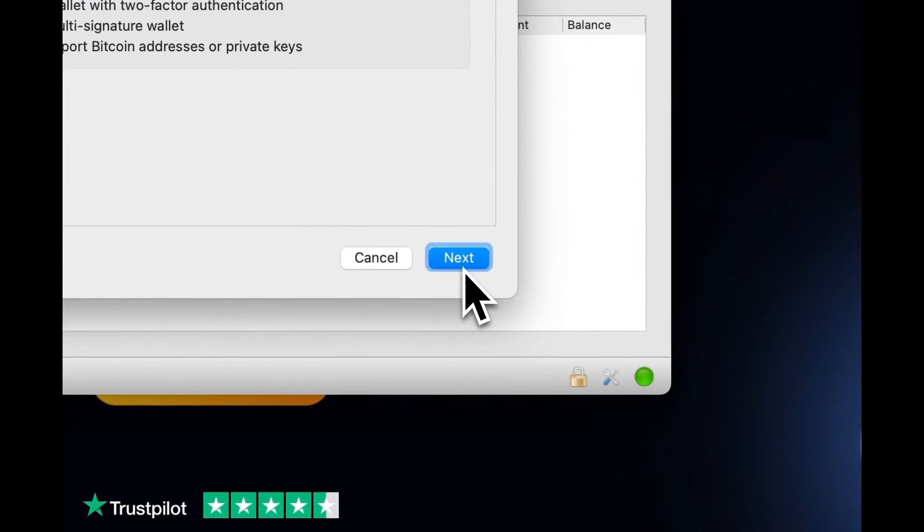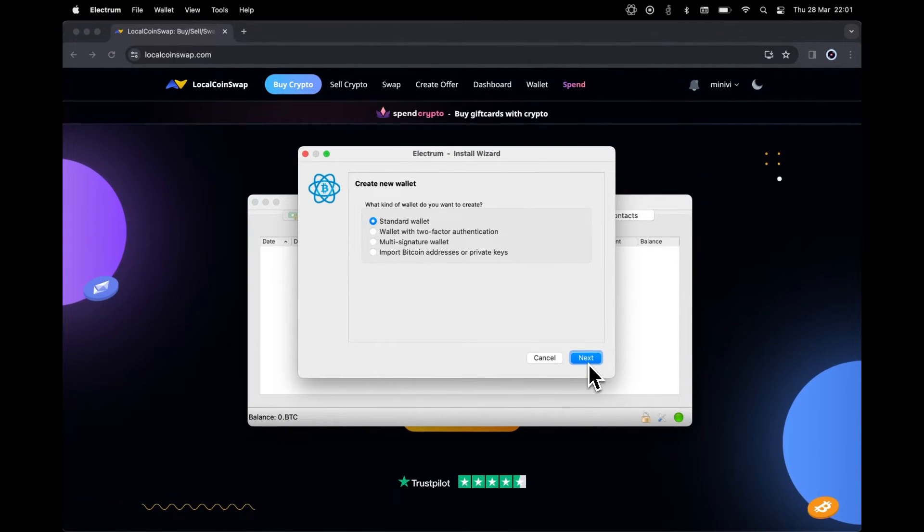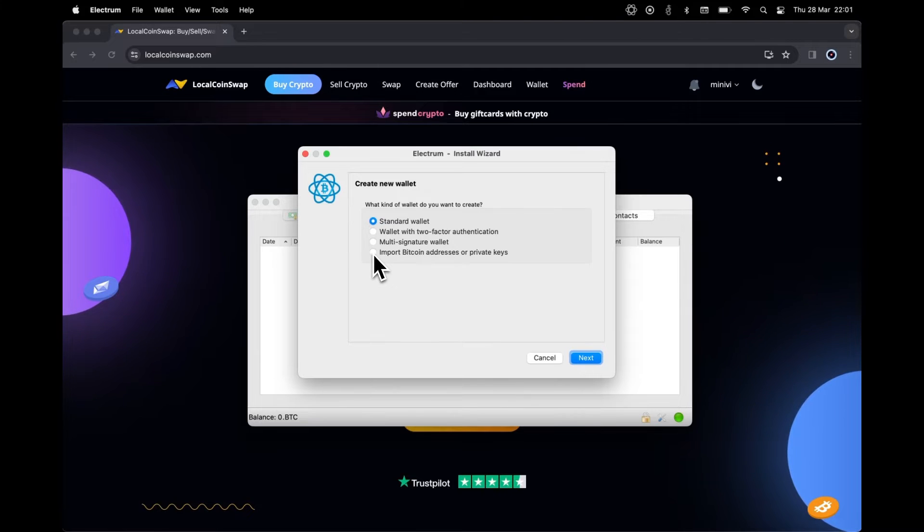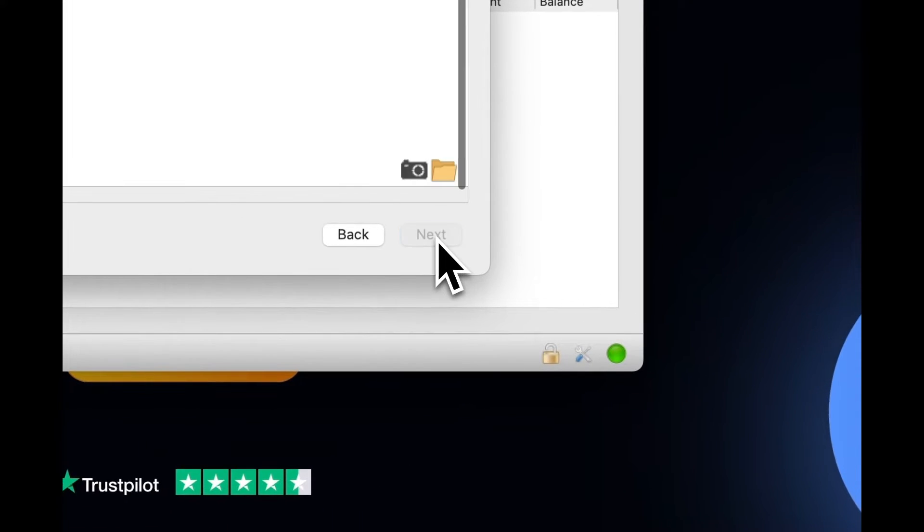Since we are importing the private key from LocalCoinSwap, we'll choose the fourth option, which is Import Bitcoin Addresses or Private Keys. Then click Next.